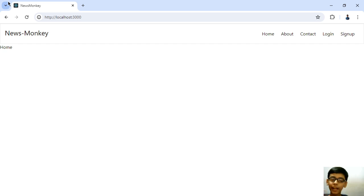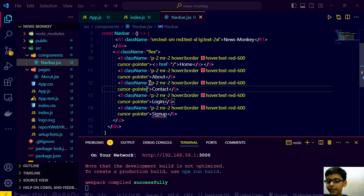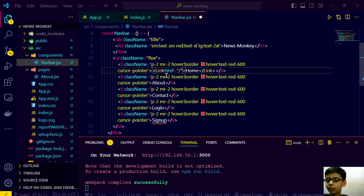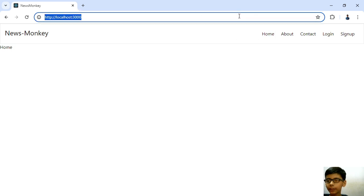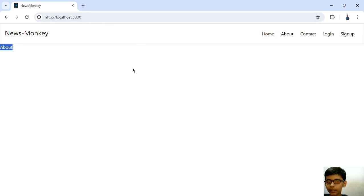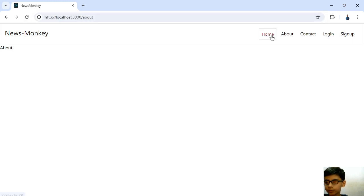So we have a special thing in React - a special component given by React called Link. This is a react-router-dom component, and instead of href we will pass 'to' here. Then if I go to the about route and click on home, we are redirected to home but it is not reloading. Let's go one more time: about, then home.